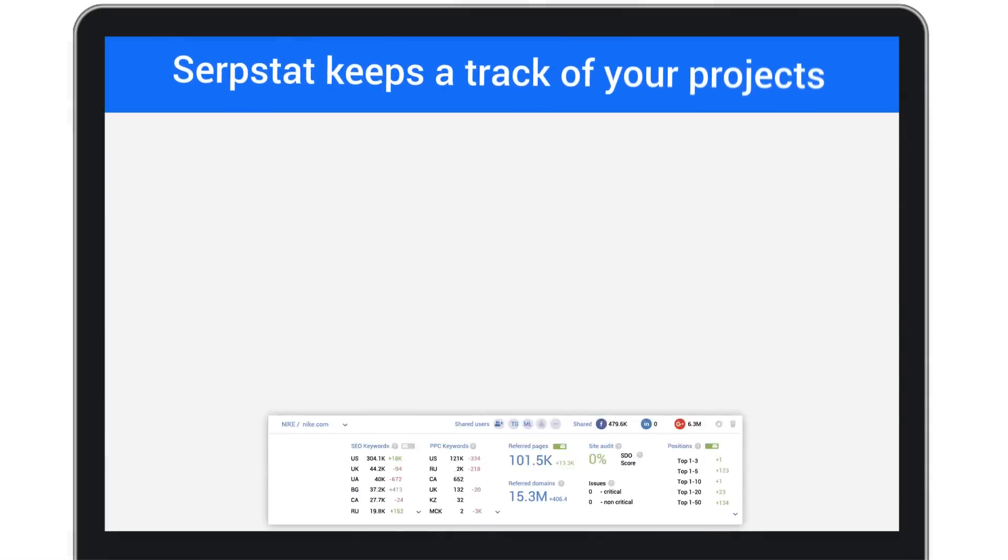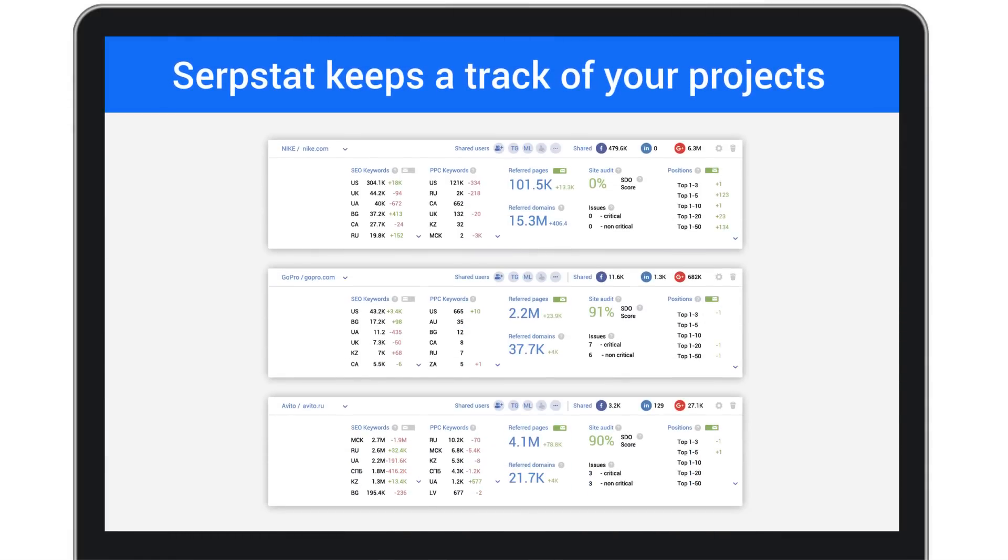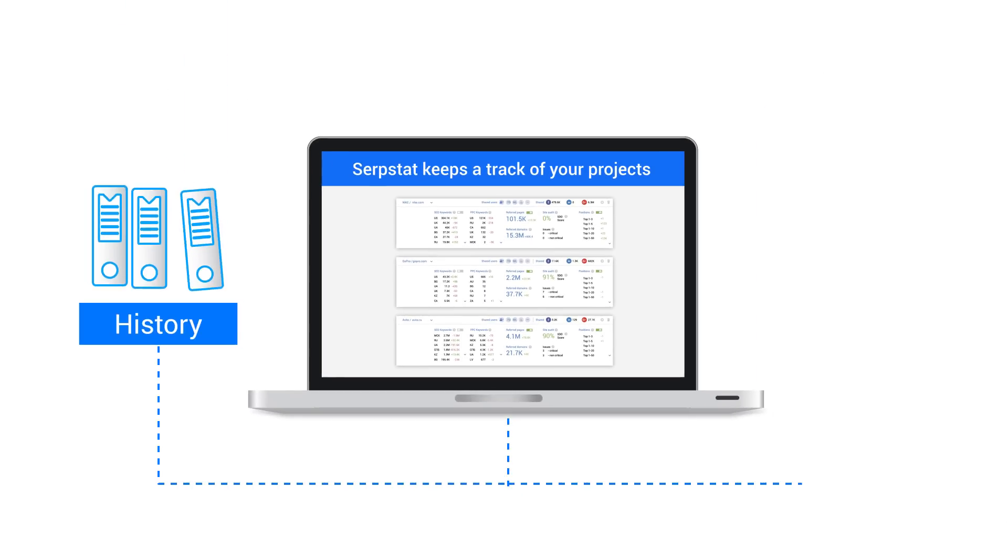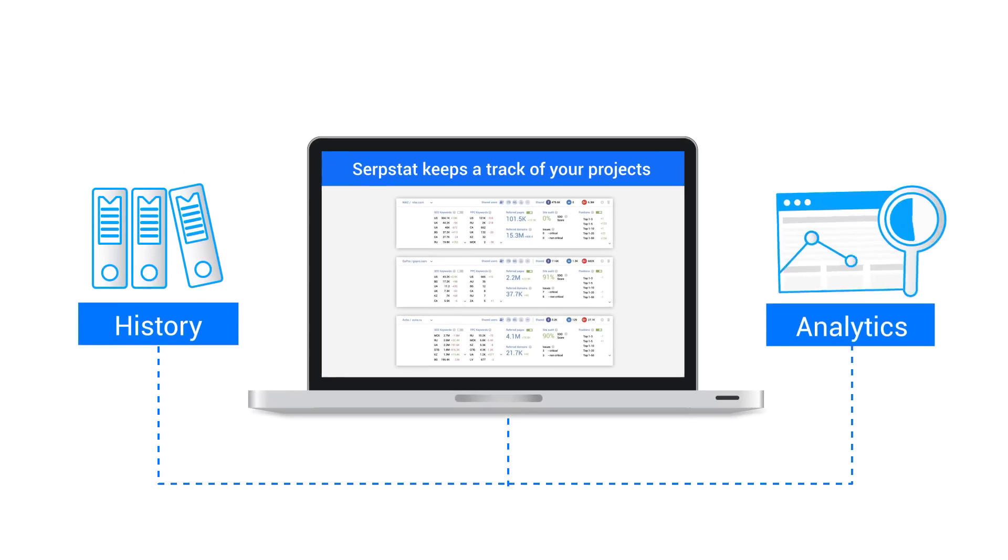SERPstat is the only platform you need to keep track of your projects and view their history and analytics reports.